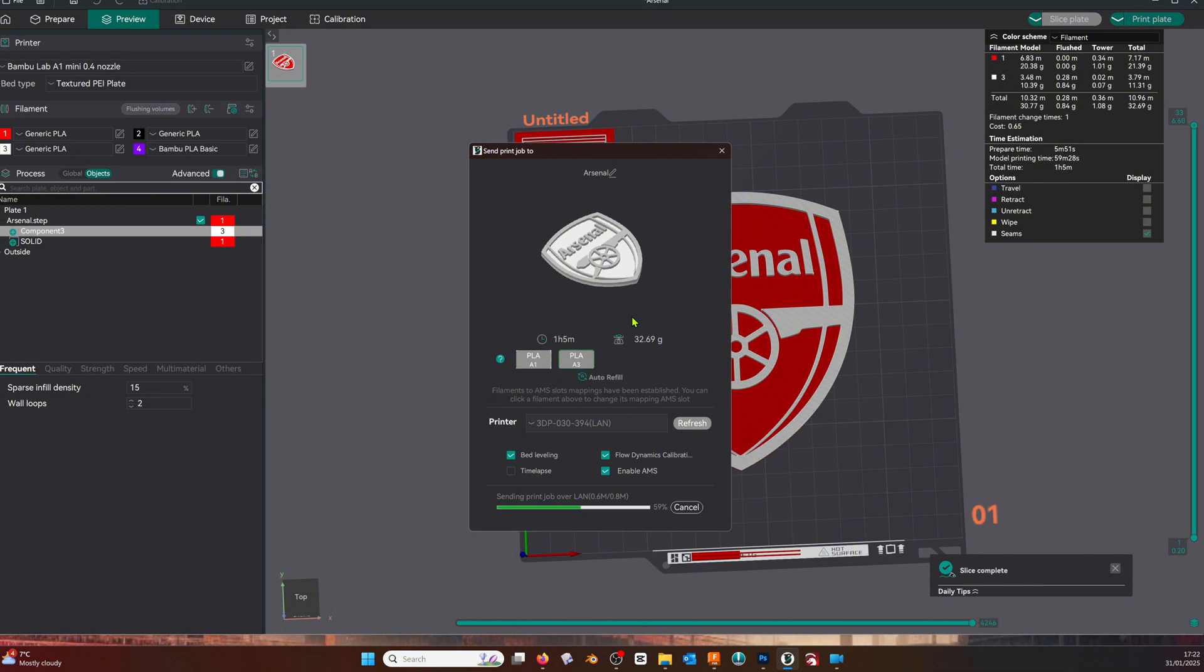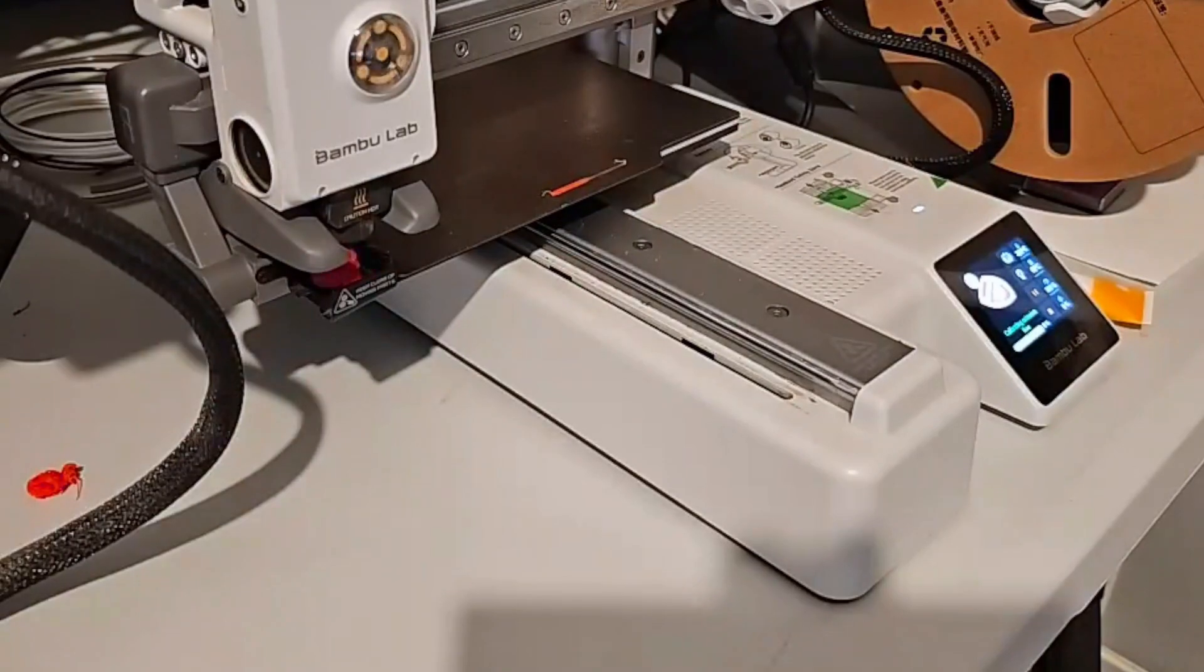Once it's sent, it will start to print. I'm now going to speed through a time-lapse of the 3D print in action.